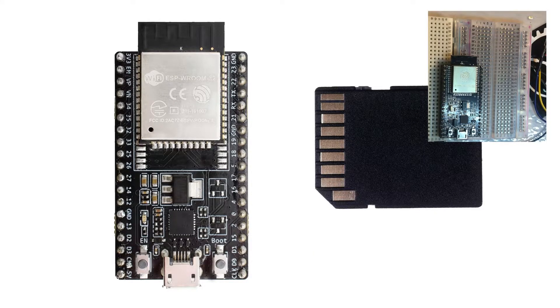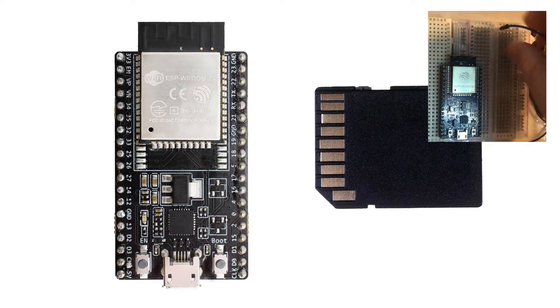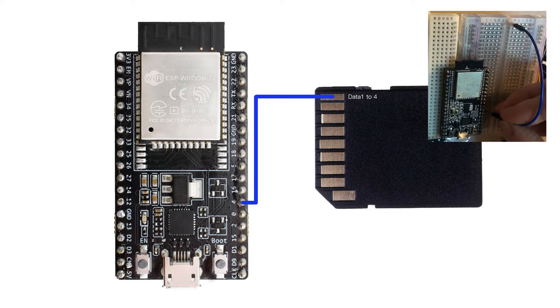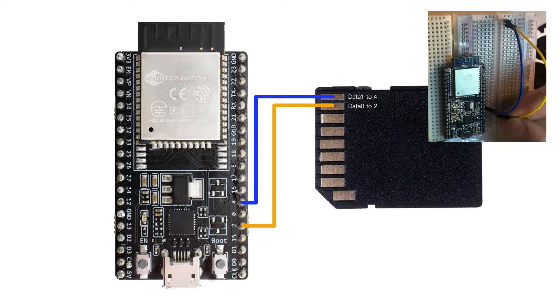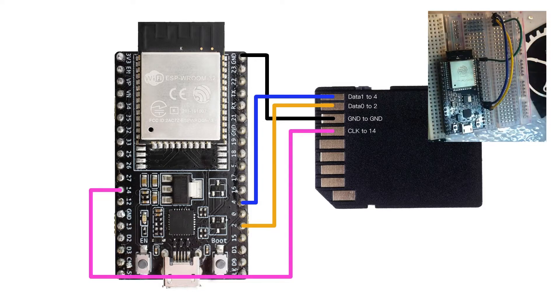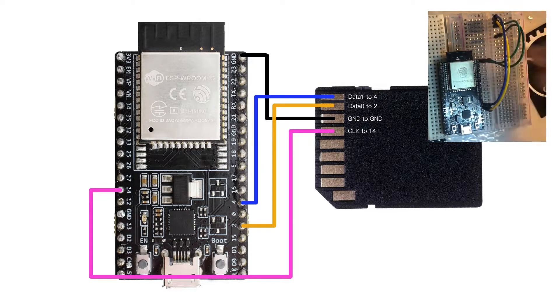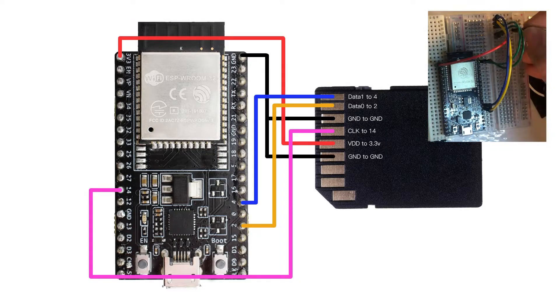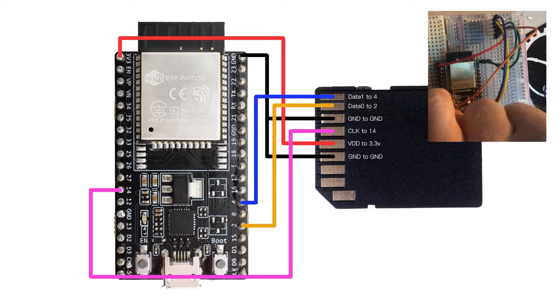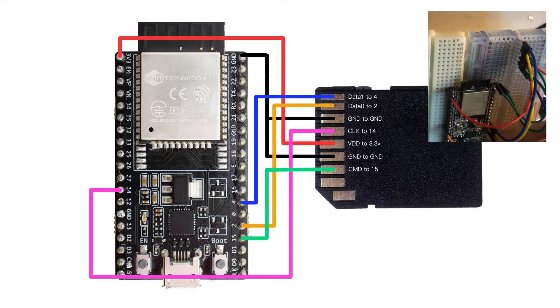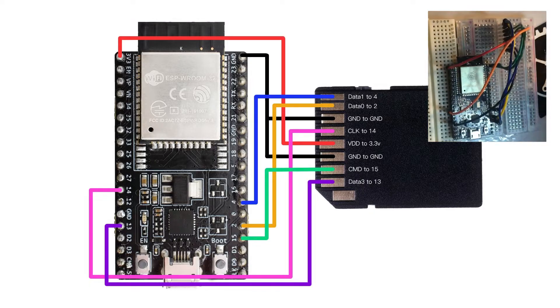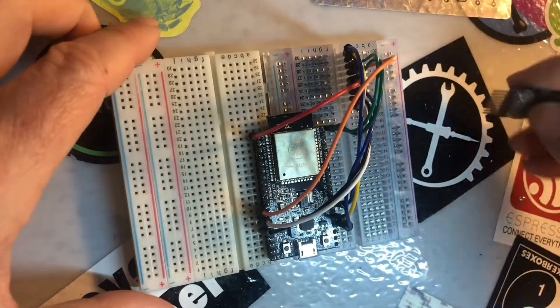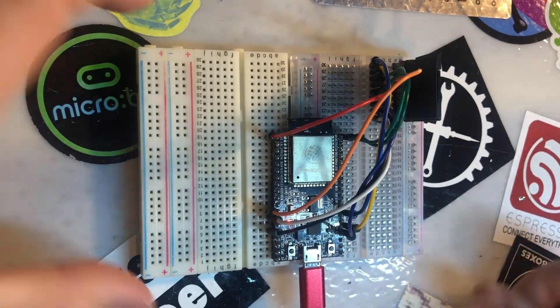Looking at the adapter from behind, with the pins facing down, starting from the leftmost pin: number 1 goes to 4, 2 goes to pin 2 on the ESP32, 3 goes to ground, 4 goes to 14, 5 goes to 3.3 volt, 6 also goes to ground, 7 goes to 15, 8 goes to 13, which is D3, and 9 goes to 12, which is D2. Again those last two pins you only need for 4-bit mode.